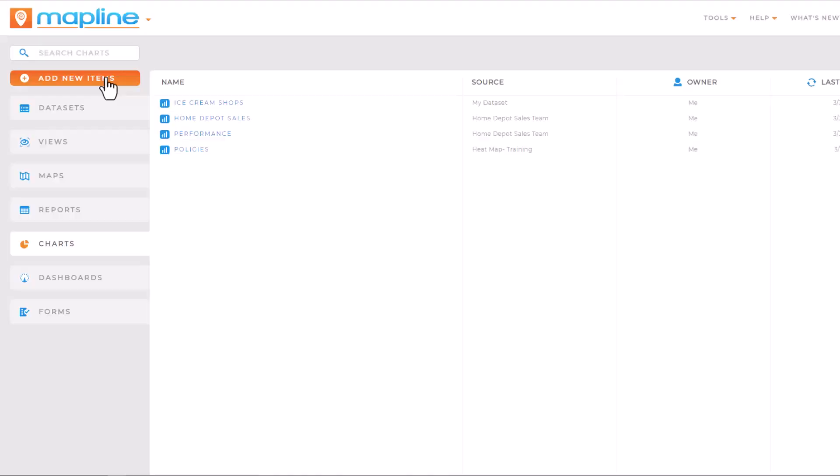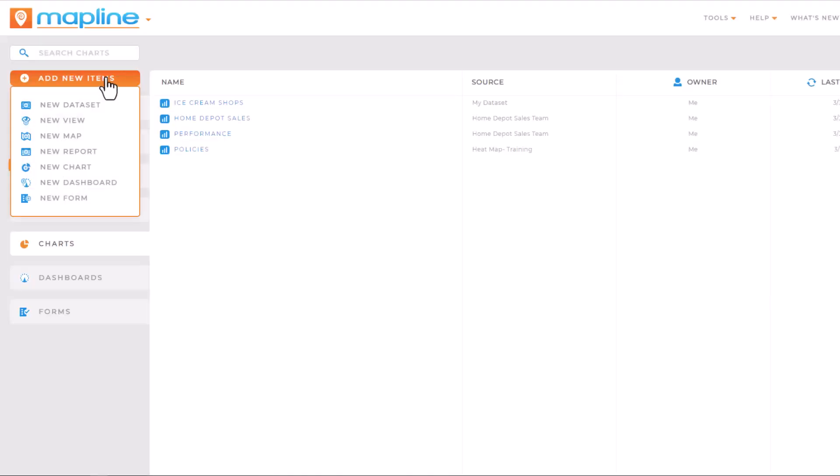Let's go over how to add a new chart in MapLine. From the main menu, click the orange Add New Items button and click New Chart.